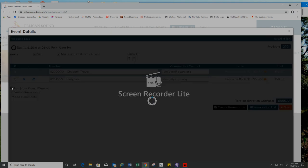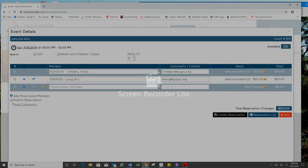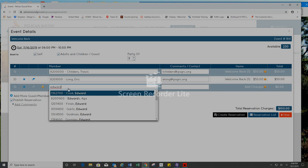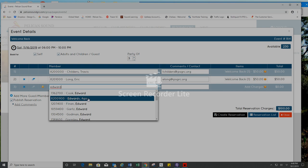I'd like to add one more. Go back to the plus sign. I'd like to add Aga Edwards to my party. Type in her name, look for Aga Edwards in the dropdown list.